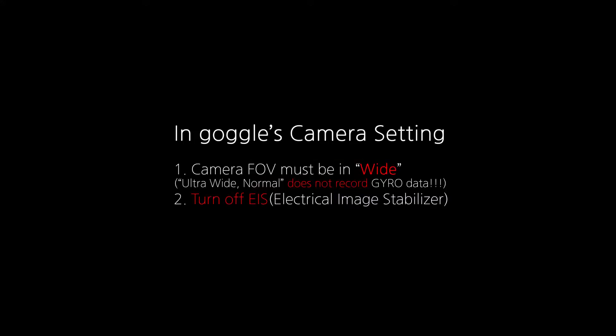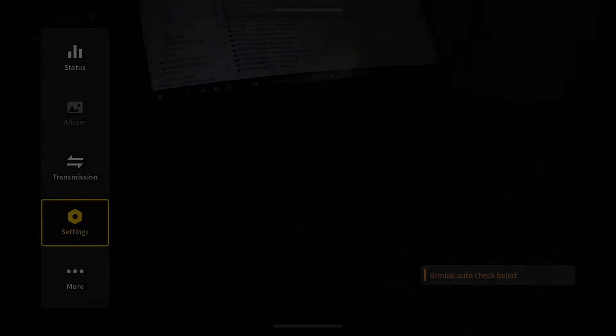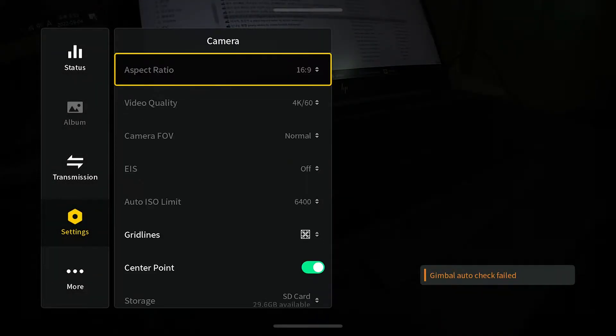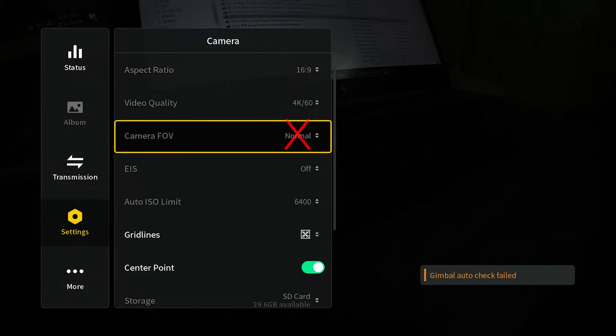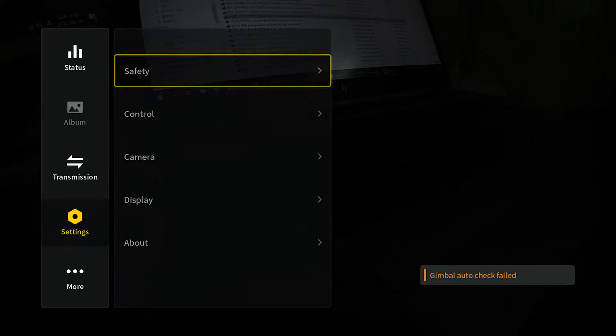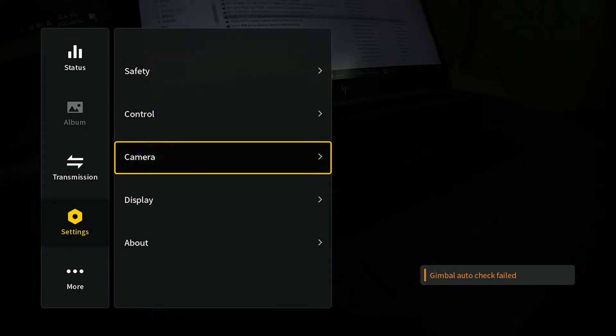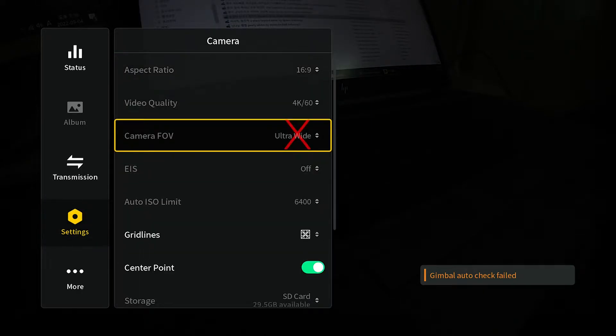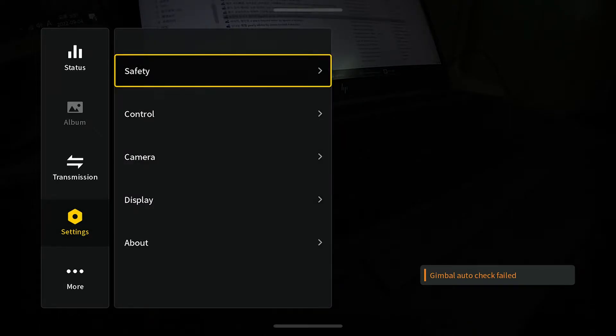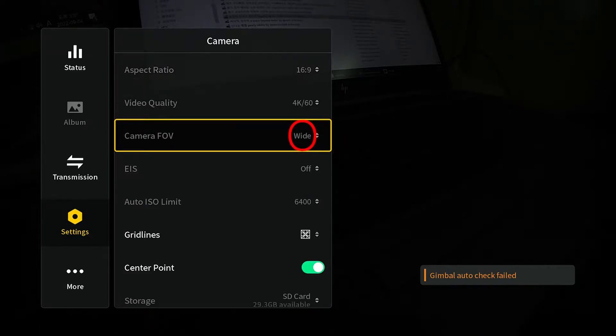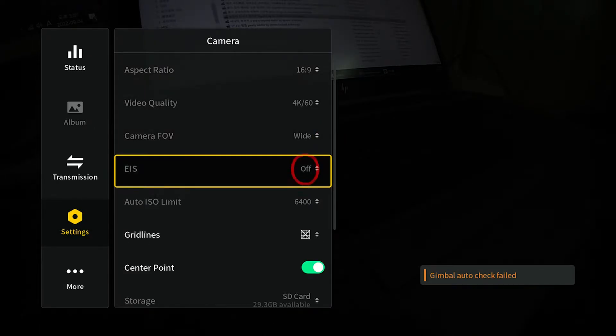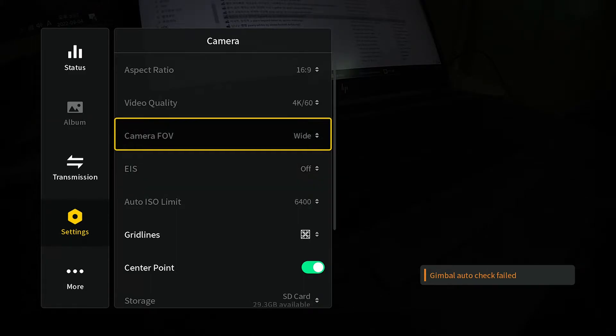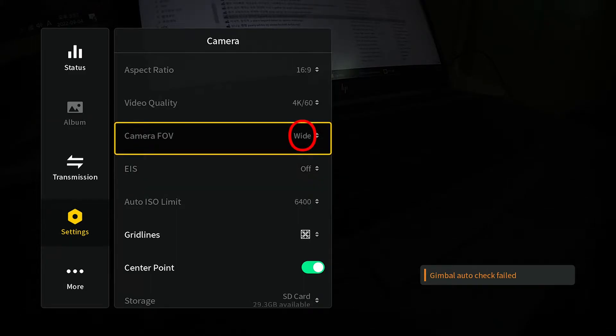So the important thing is that in Google's camera setting, you have to, the FOV must be in wide, not ultra wide or normal. And you have to turn off the EIS. So if you put it on normal, it's not going to save the gyro data. If you put it on ultra wide, it's not going to save the gyro data. So this is it.